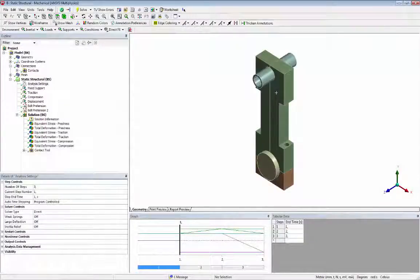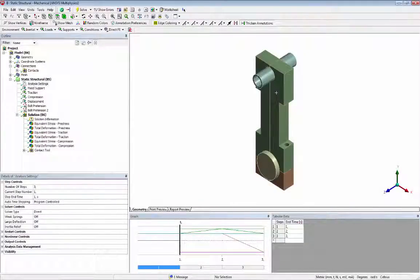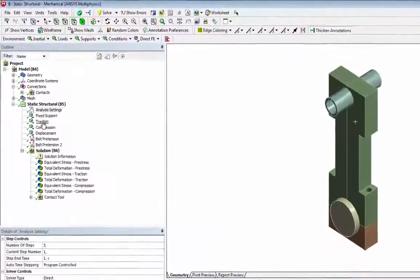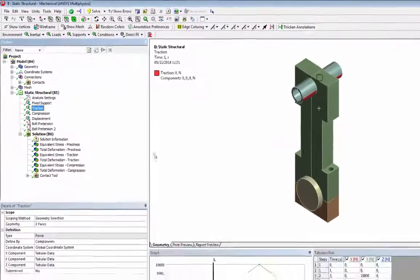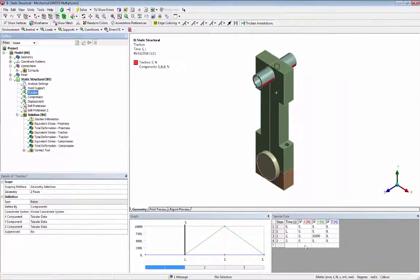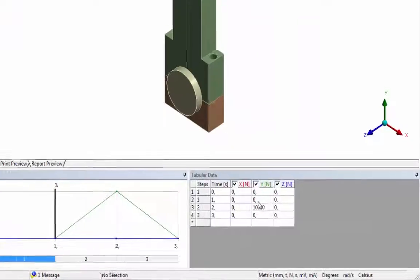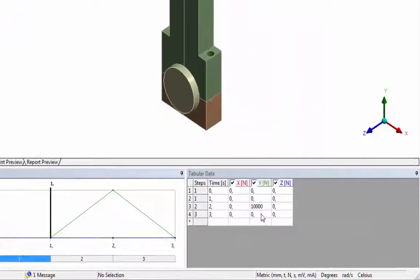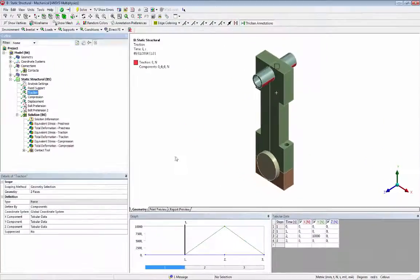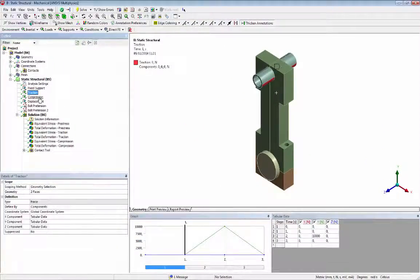The second load step represents the maximum traction force. The third load step represents the maximum compression force.